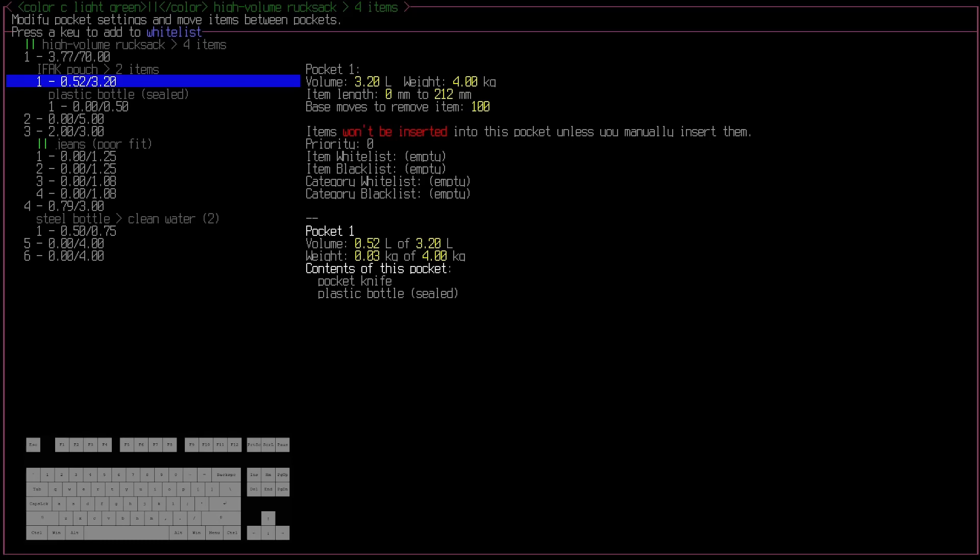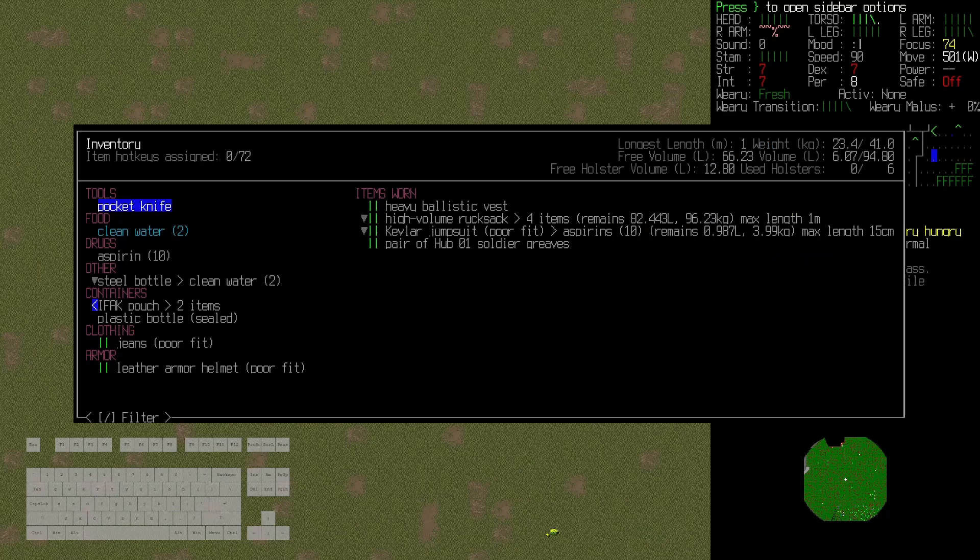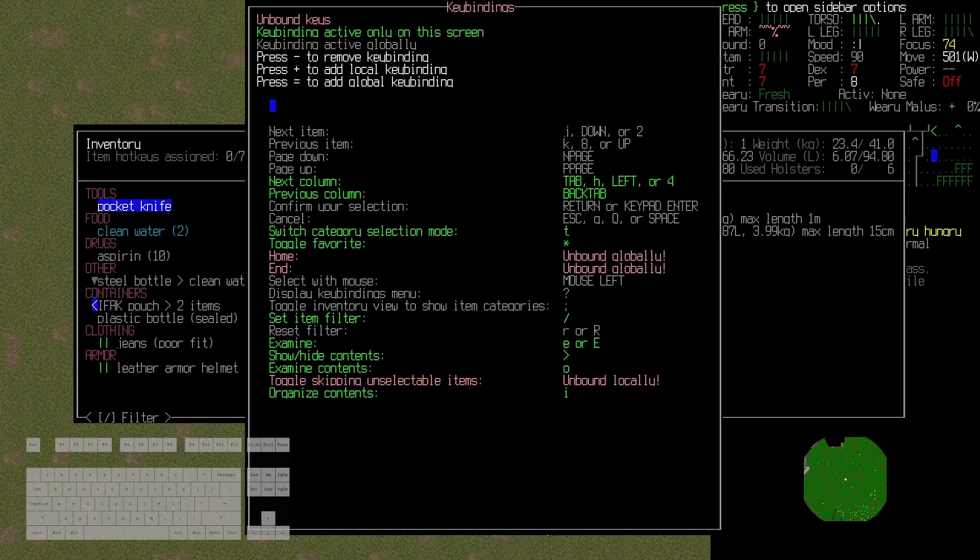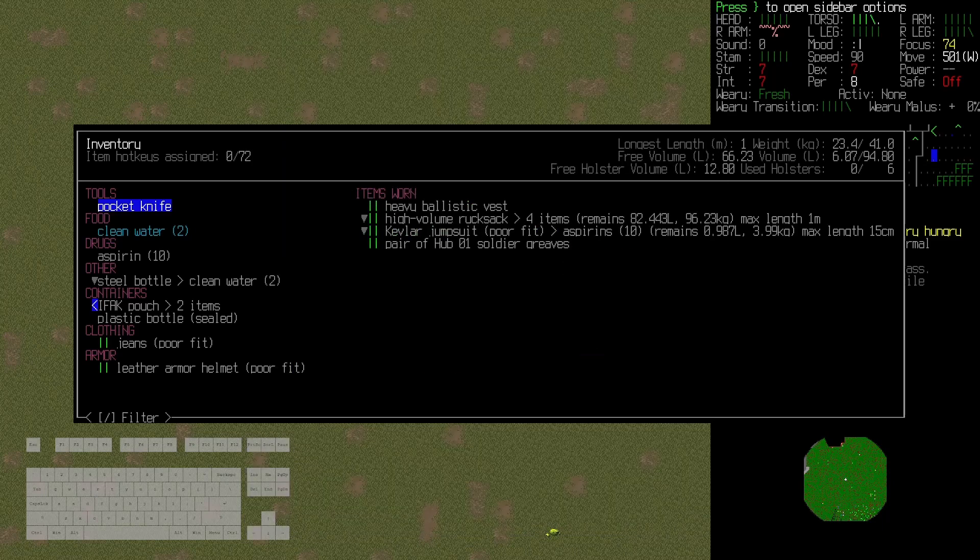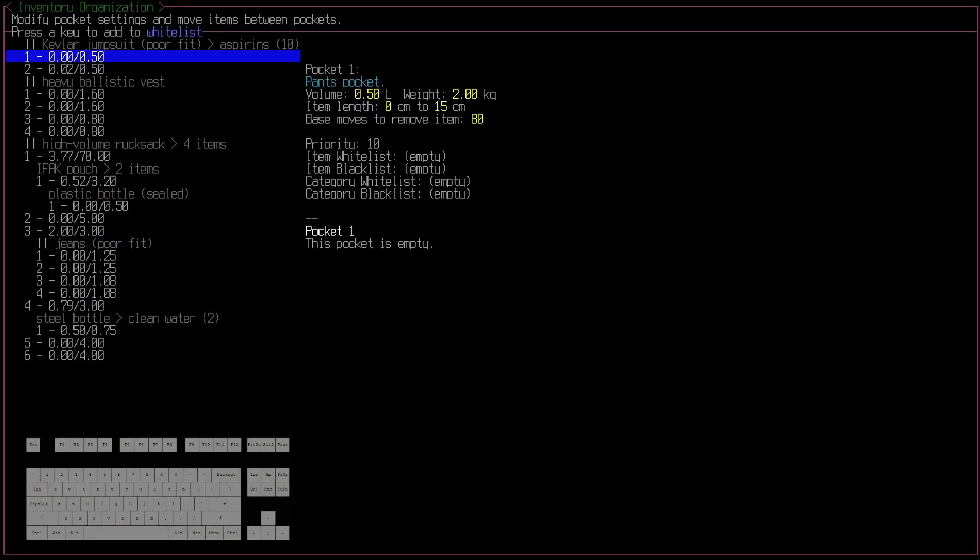The additional functionality I've added that really brings this all together is when you open up your inventory, you'll now see that you have a new option called organized contents, which by default is just I in this menu. If you press I, it does this similar menu to the favorites menu. However, it includes all of your worn clothing, all of their pockets, and everything nested in those pockets.